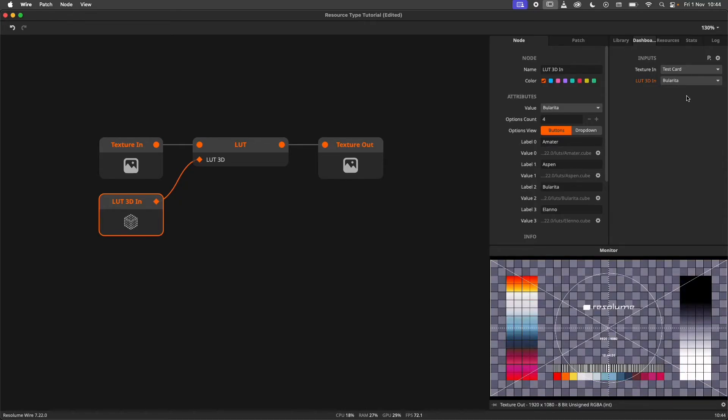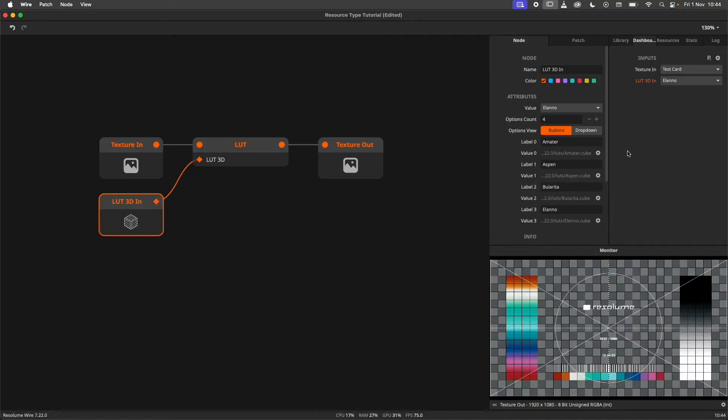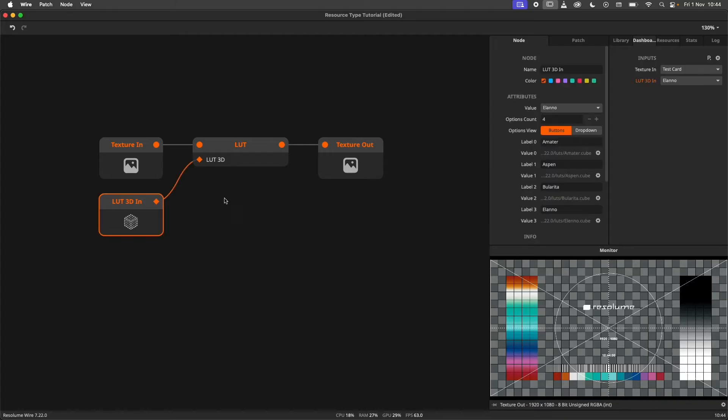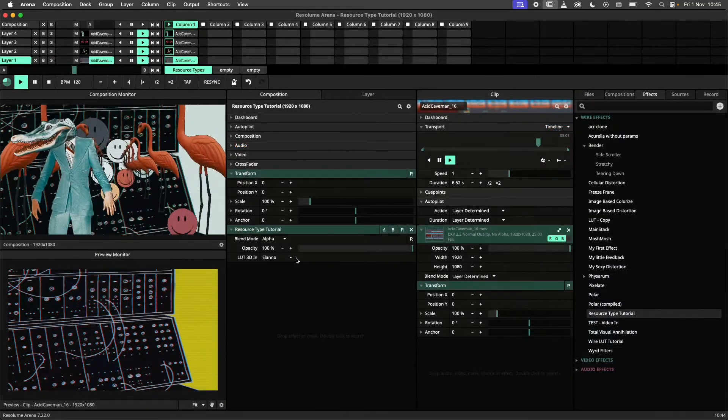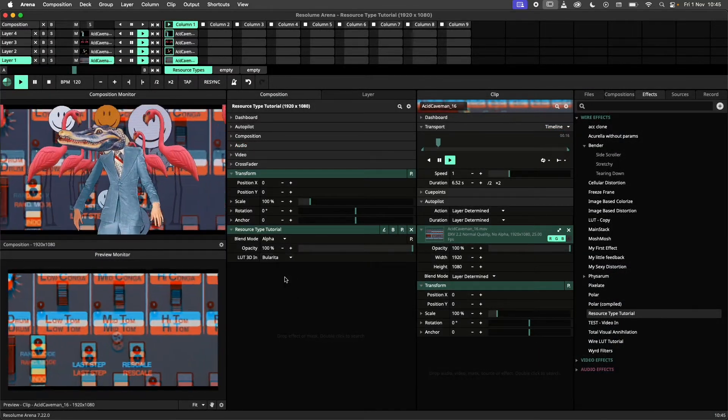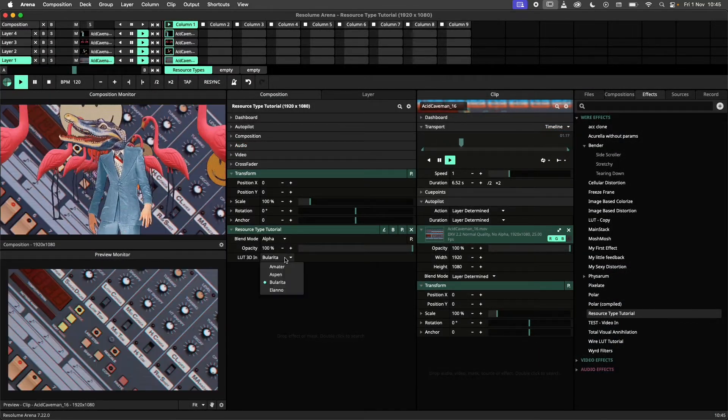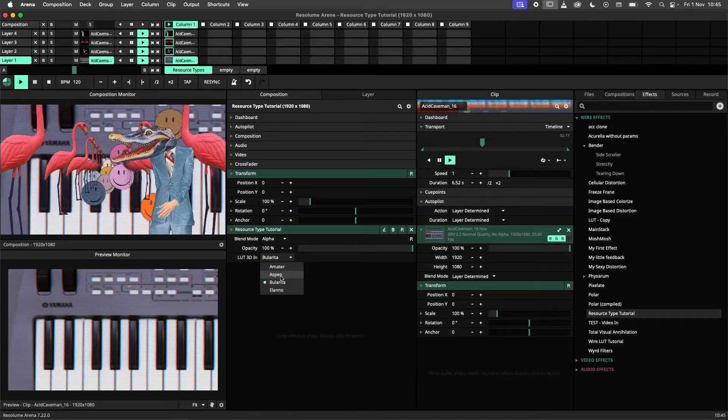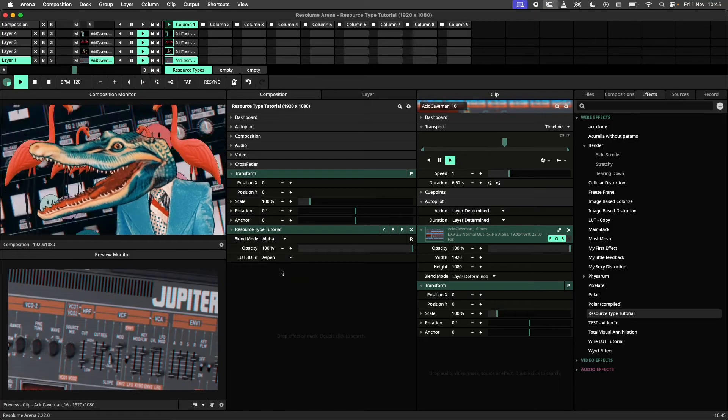In this example, I have set the input count on this LUT3D In node to 4. Each option gets its own resource and we're off to the races. In Arena this effect will select the LUT from a dropdown menu and apply it to the clip.